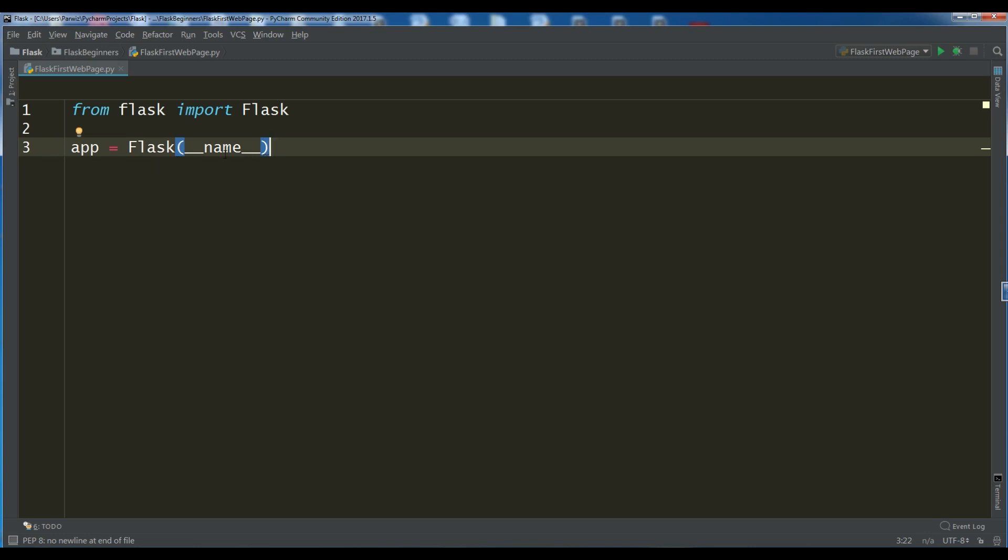Usually in the constructor, the only required argument to the Flask class constructor is the name of the main module or package of the application. For most applications, we are going to use Python's underscore underscore name variable and that's the correct value.